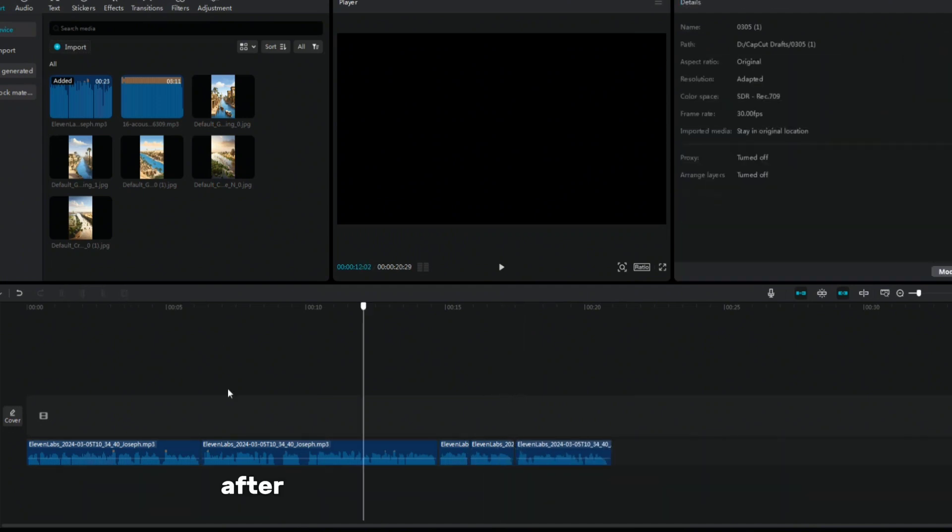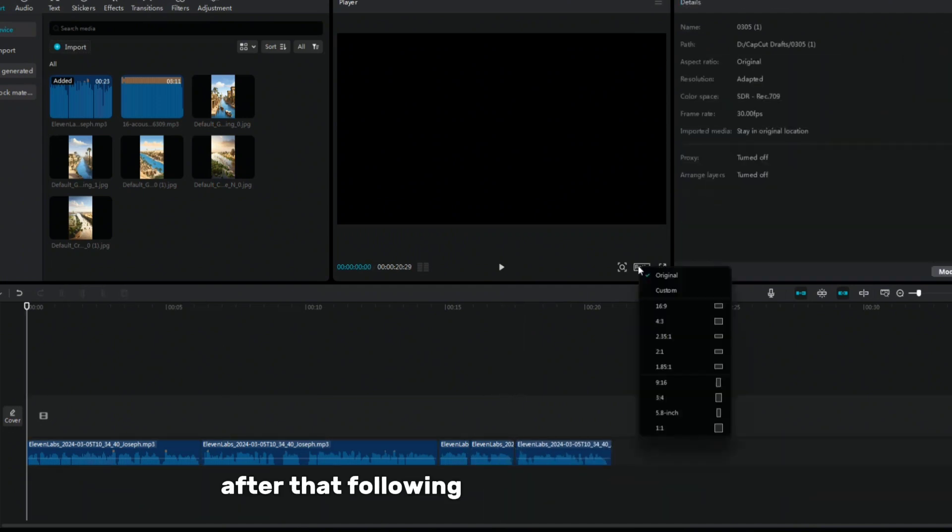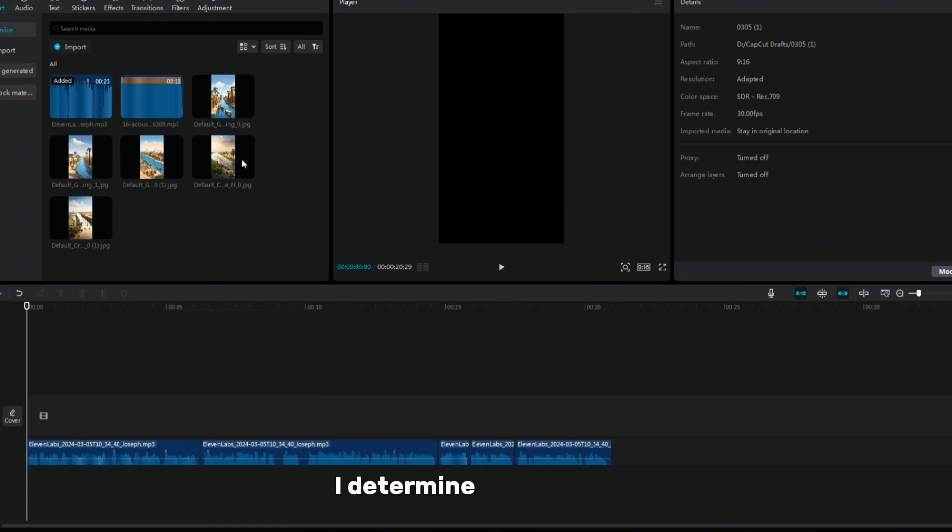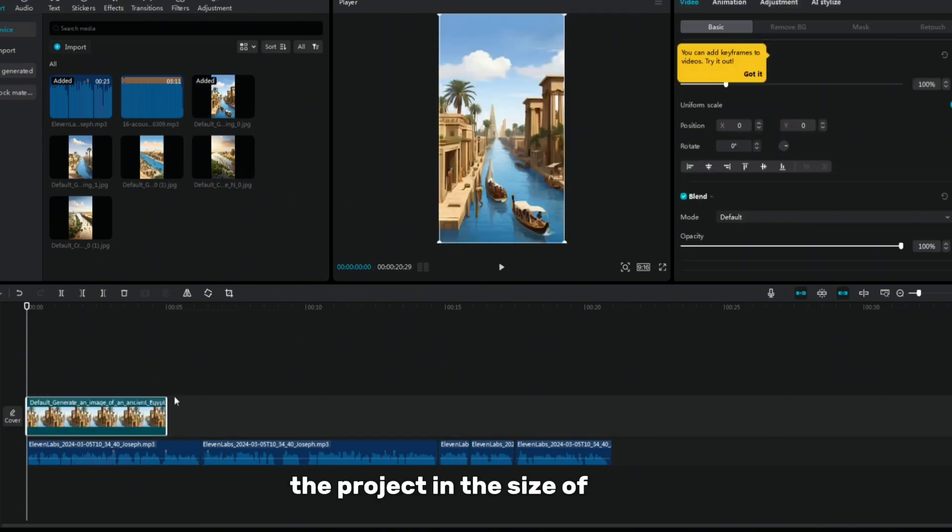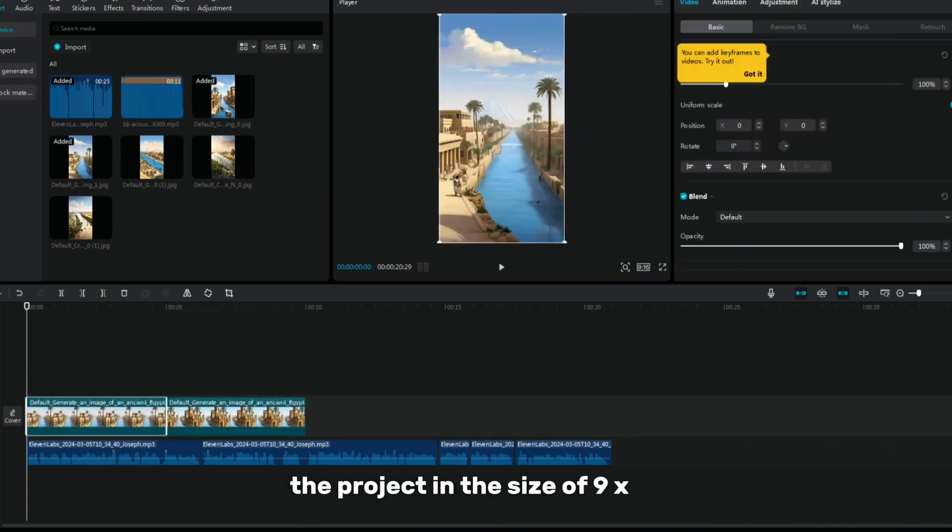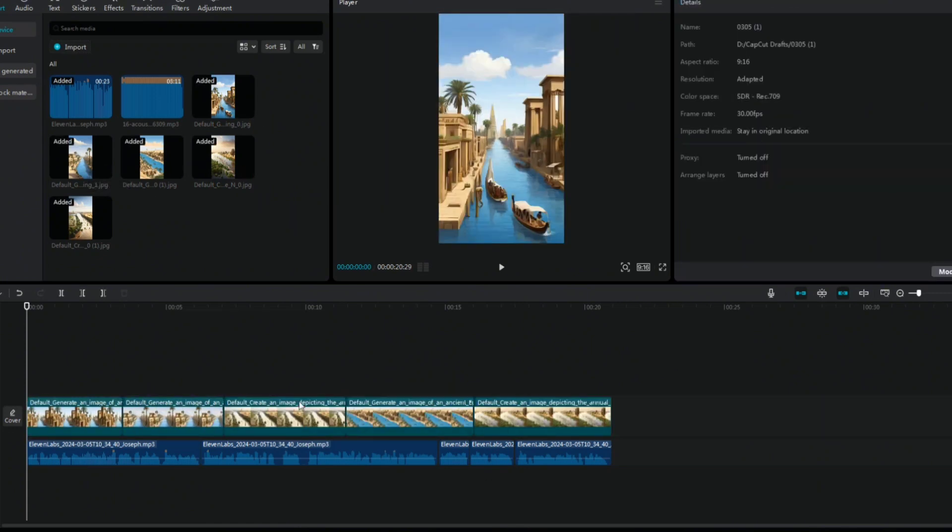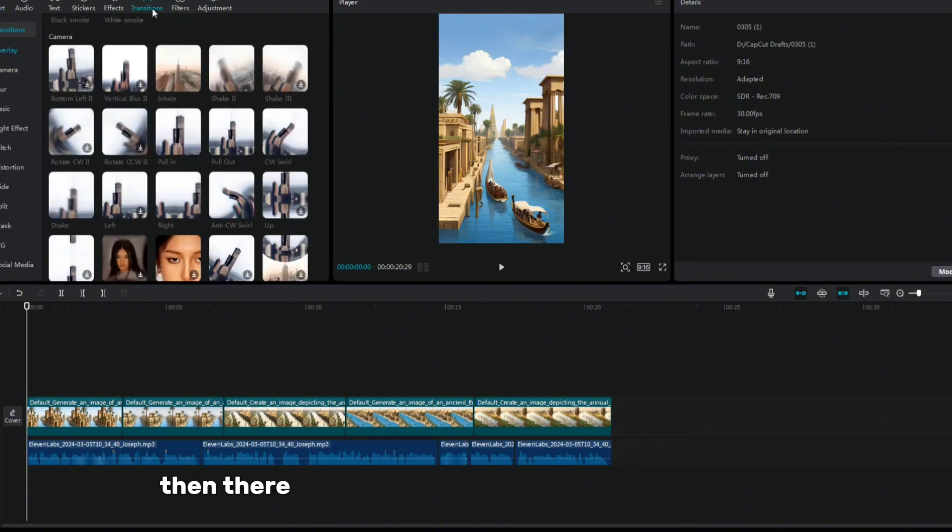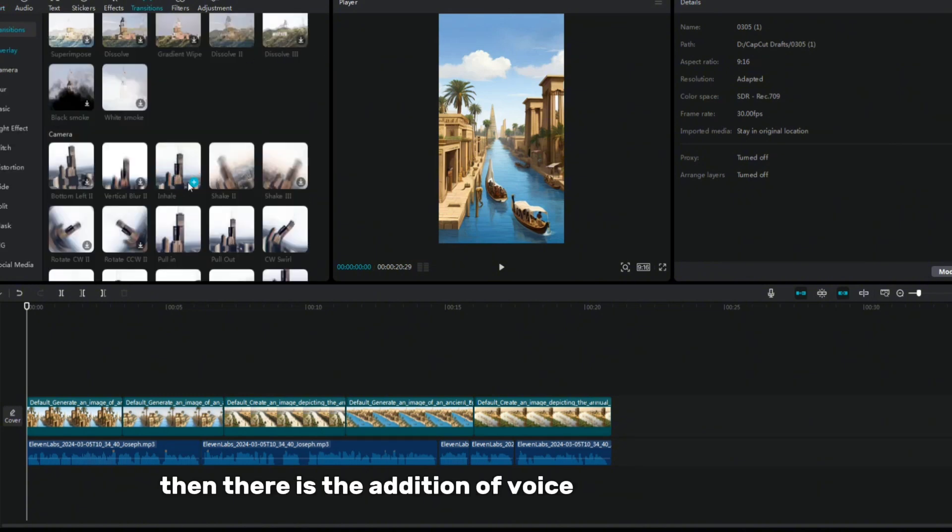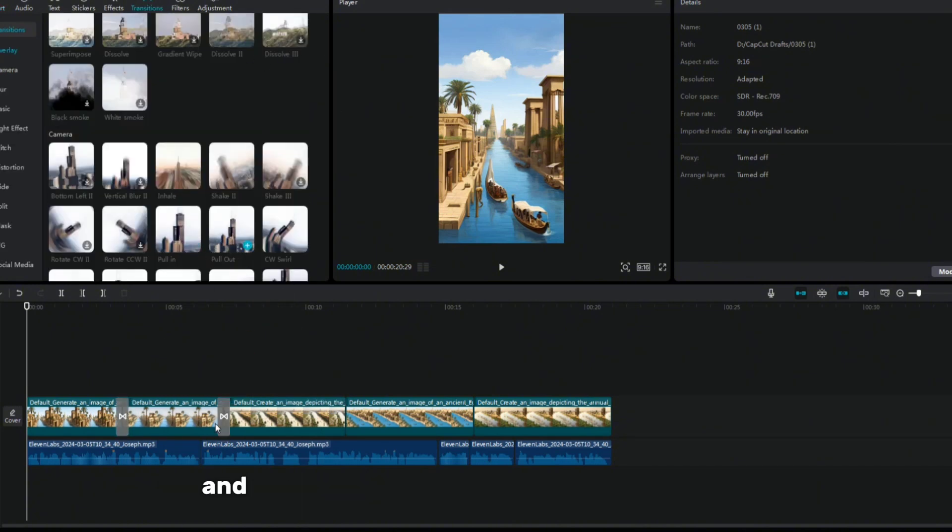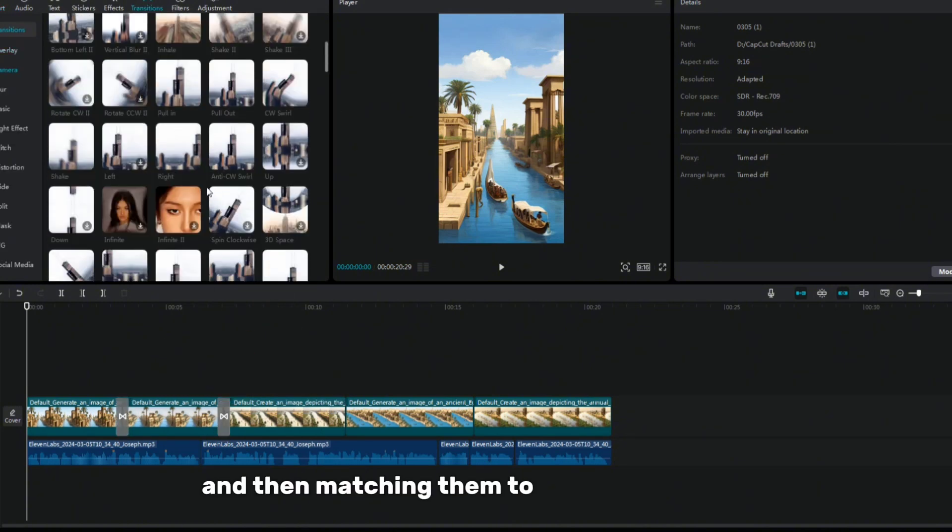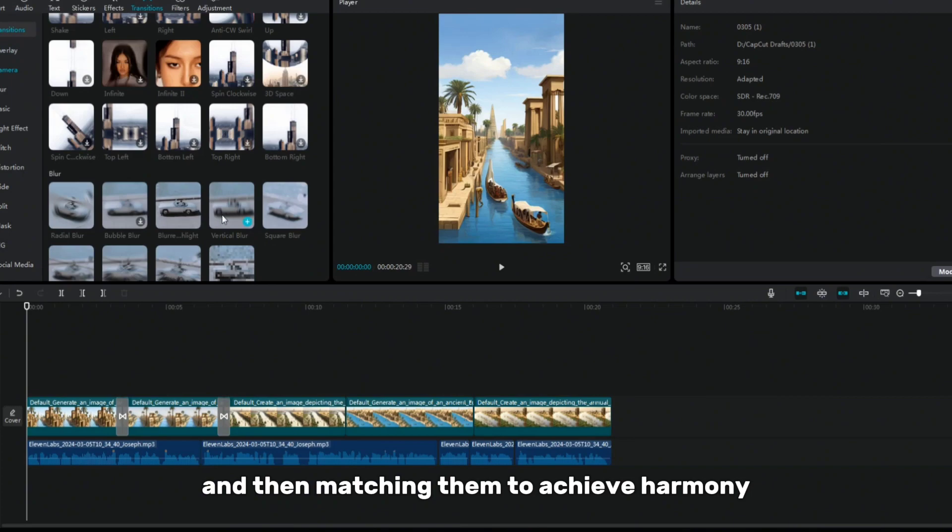After that, following a strictly chosen plan, I determine the ratio of the project in the size of 9x16. Then there is the addition of voiceovers and images, and then matching them to achieve harmony.